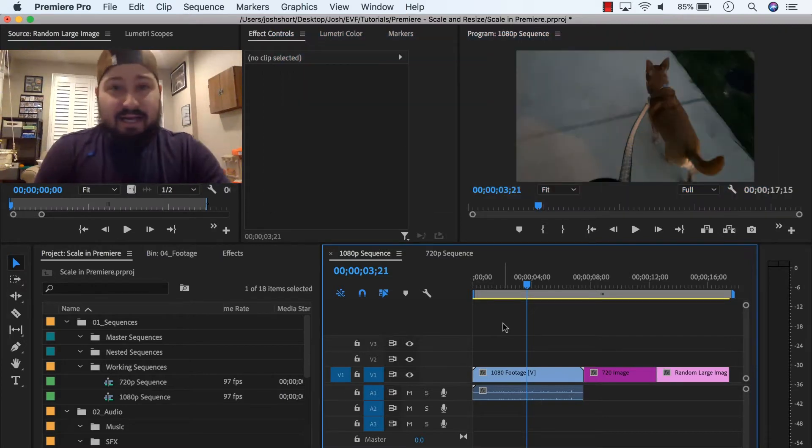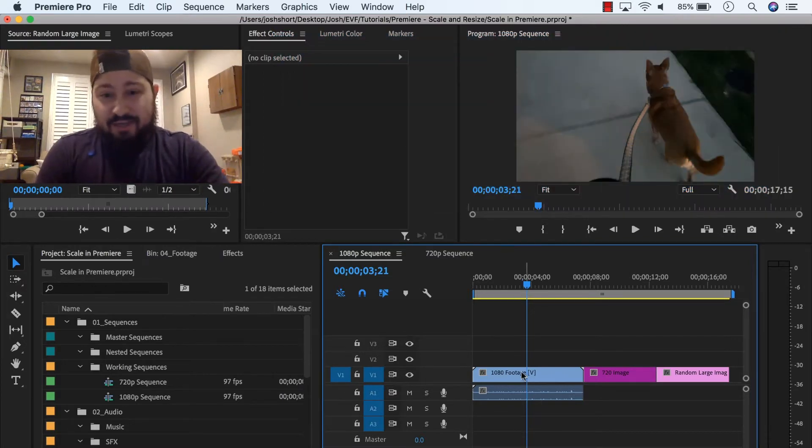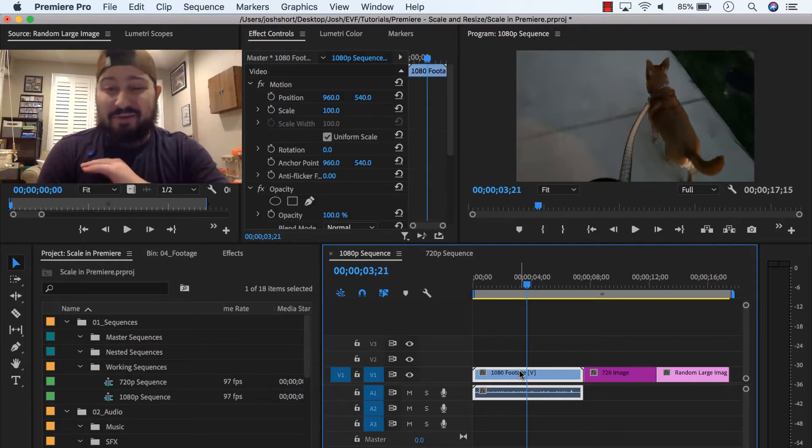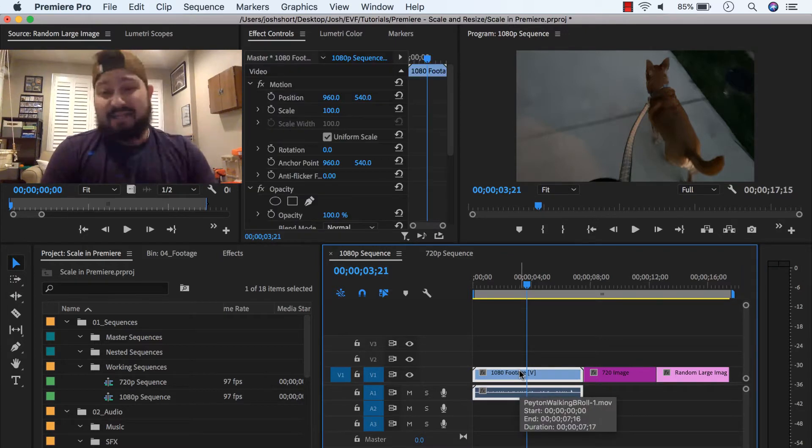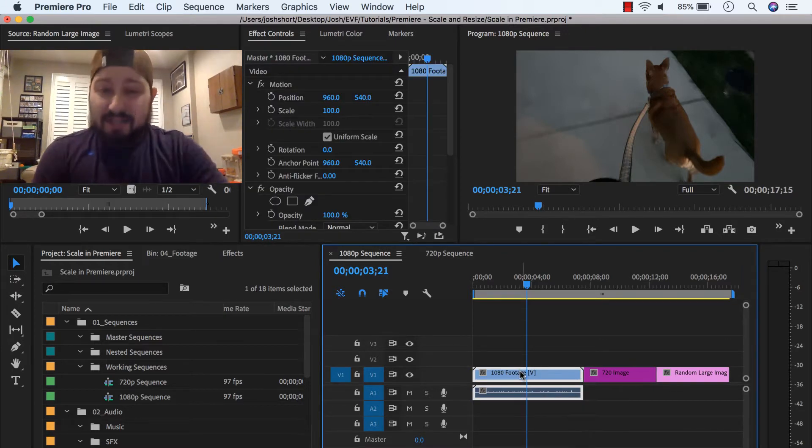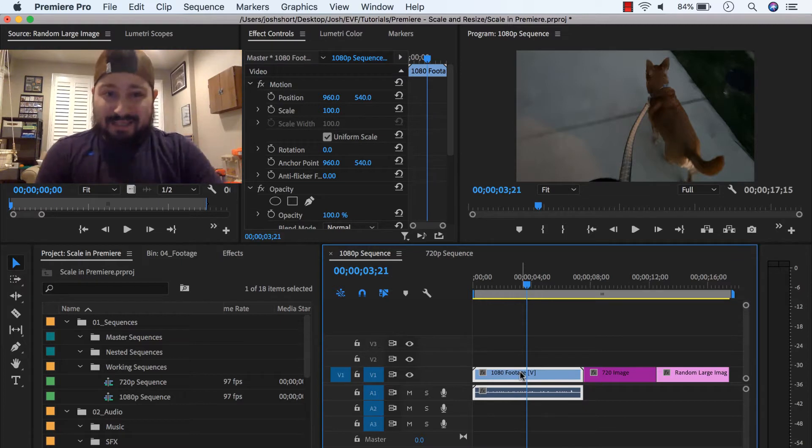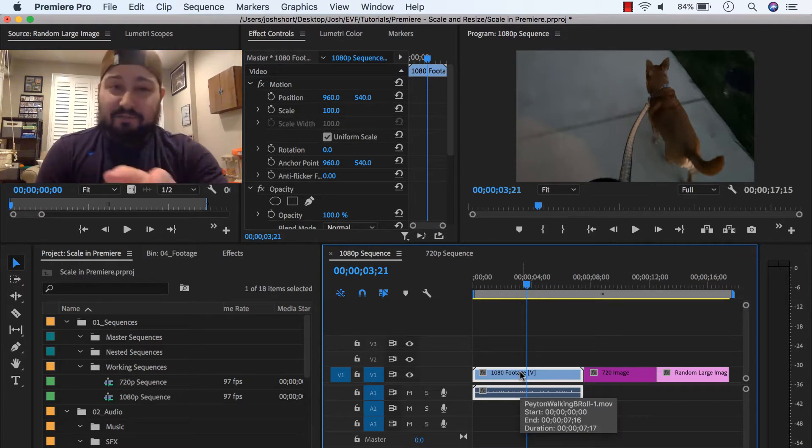I have Premiere open, got my sequence open. I'm in a 1080 sequence. I have a 1080 clip. It doesn't really matter if you just want to see how to do this. Click on your clip, select it.